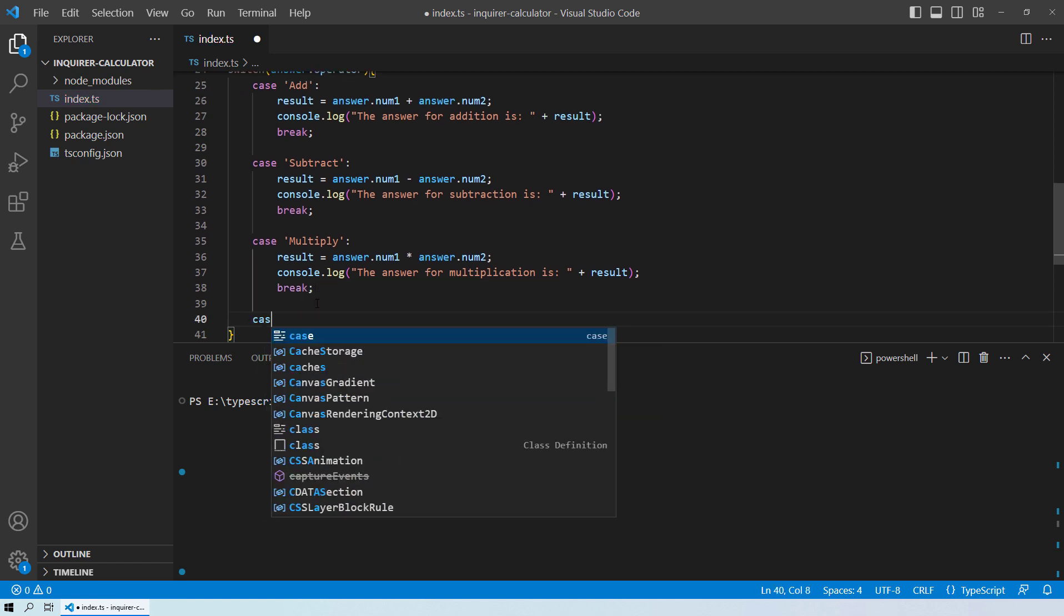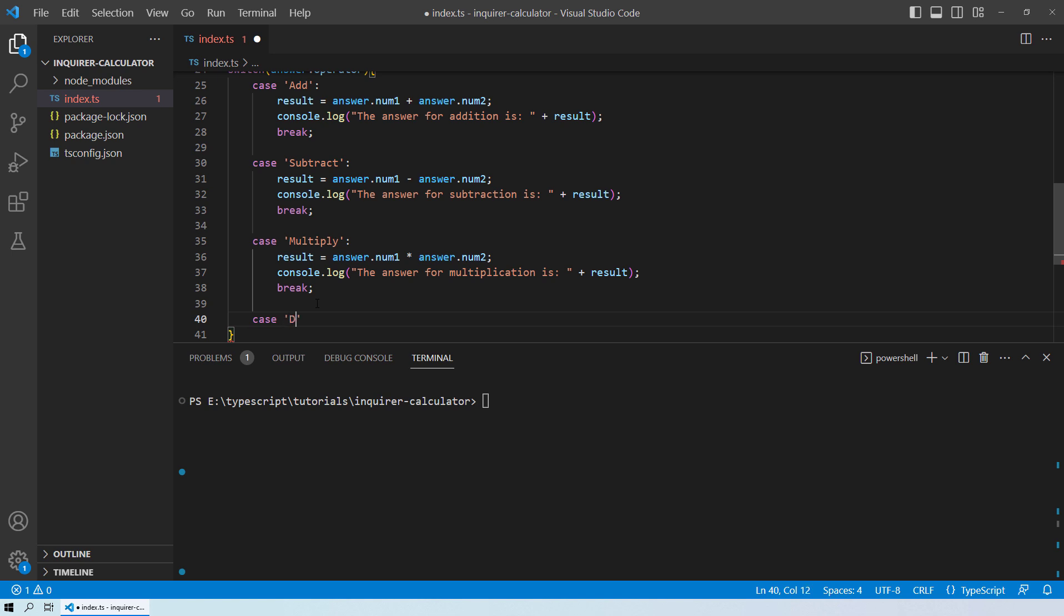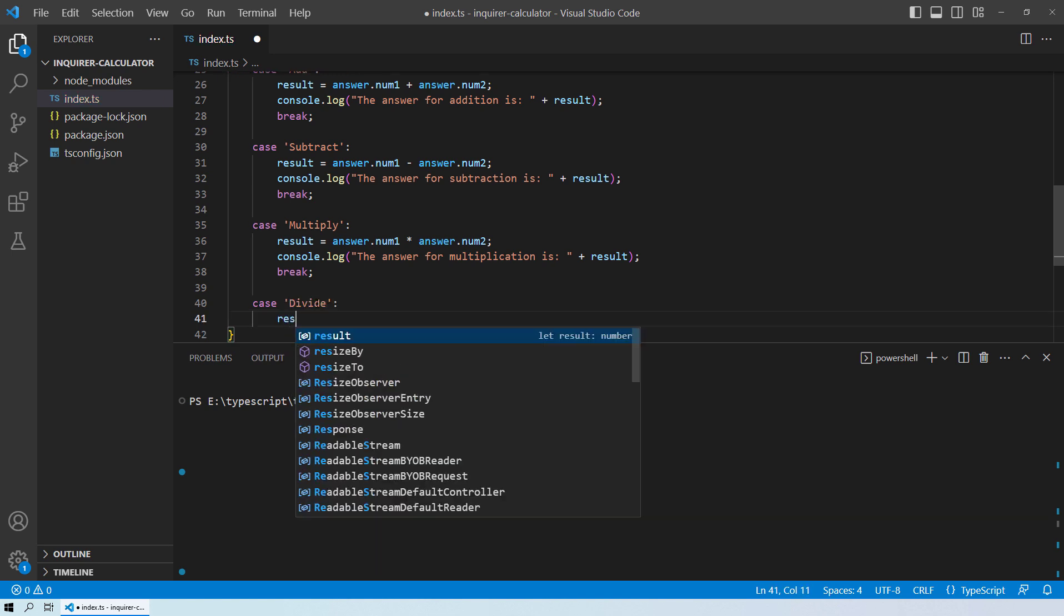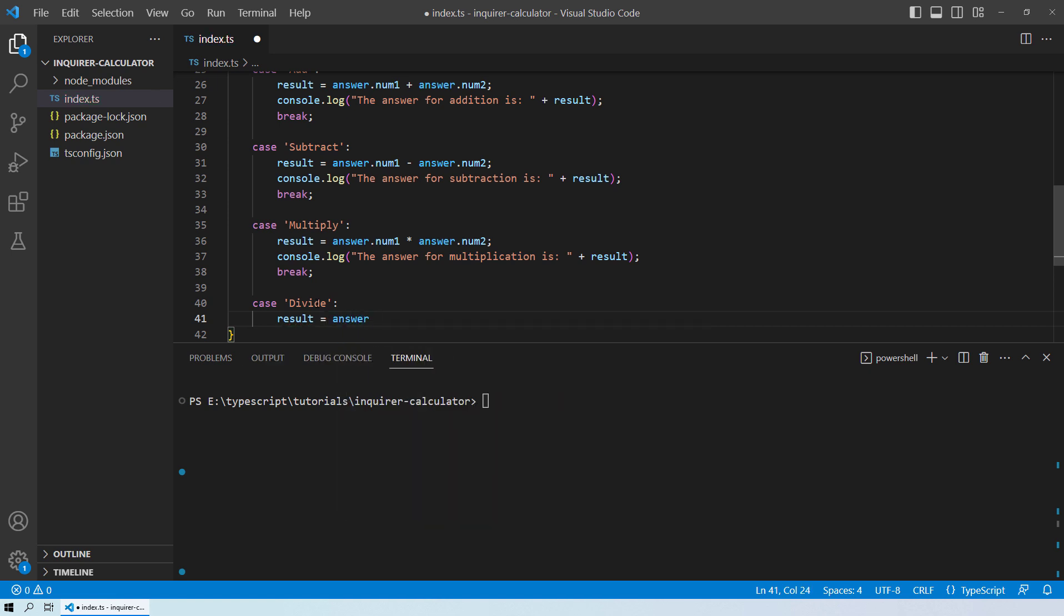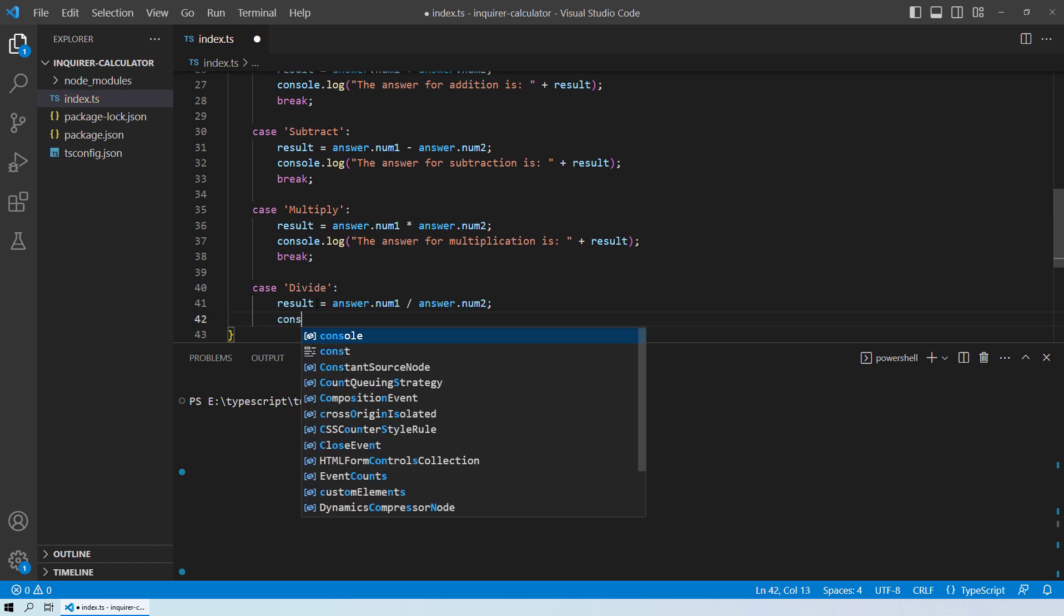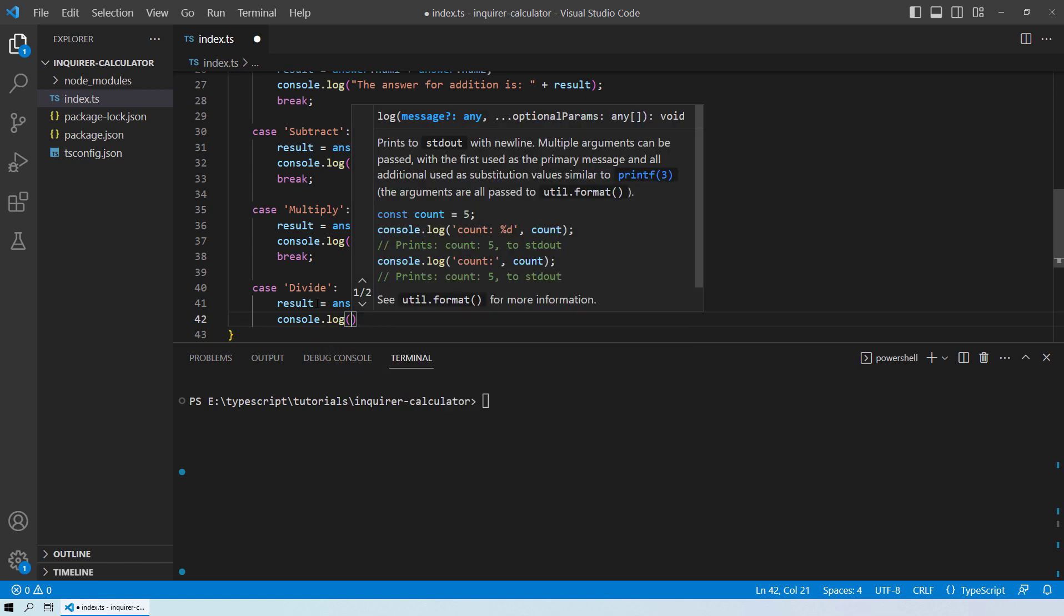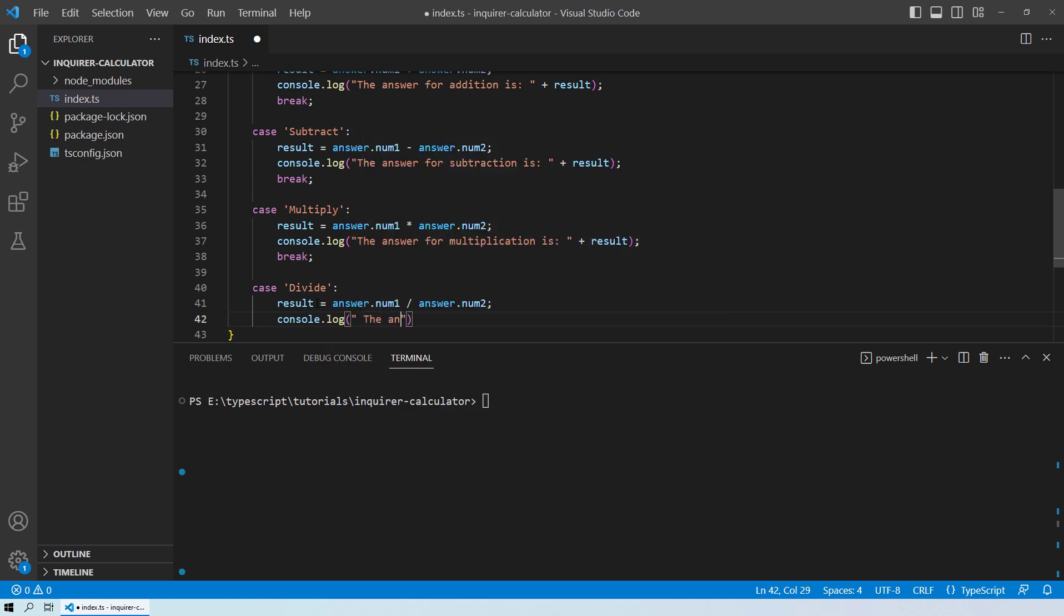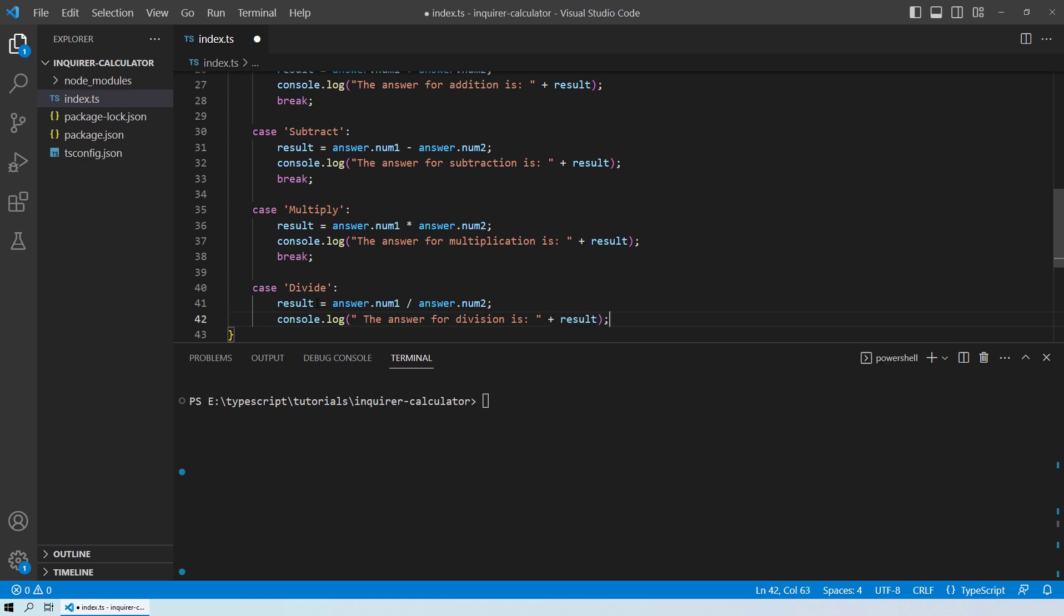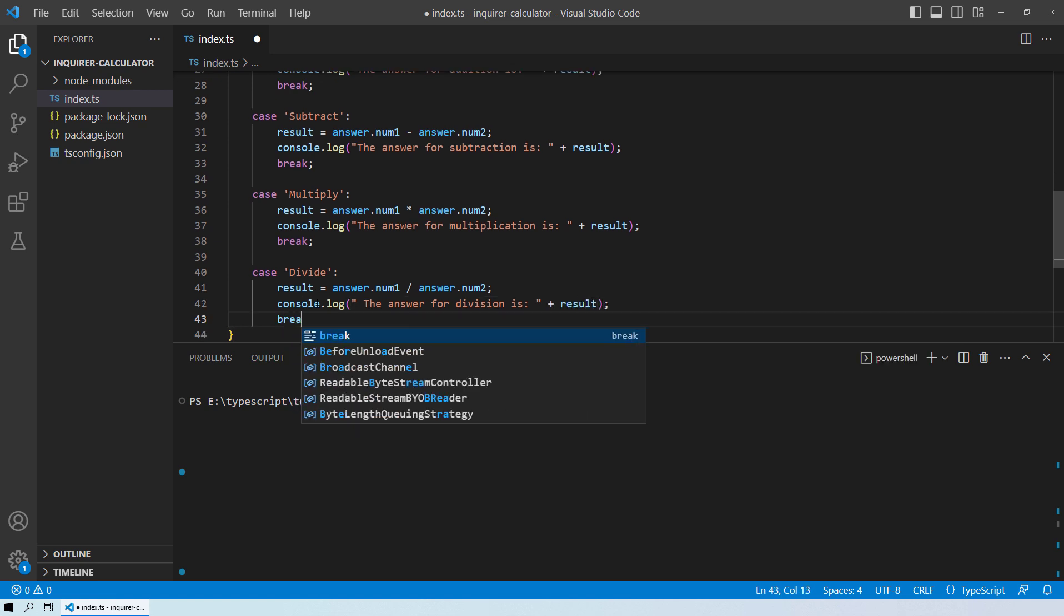And then our last case will be related to the division. And in this case, the result will be equals to answer.num1 divided by answer.num2. And then console.log telling the user the answer for division is equals to the result for this case. And then break it.